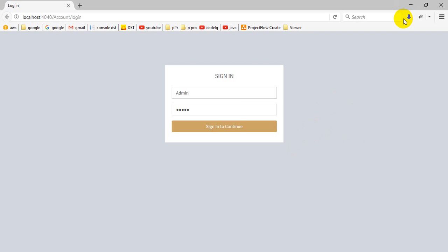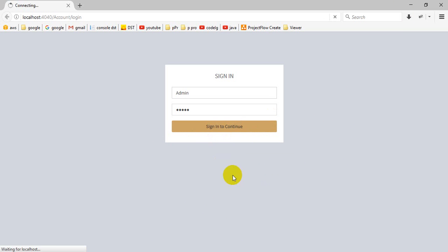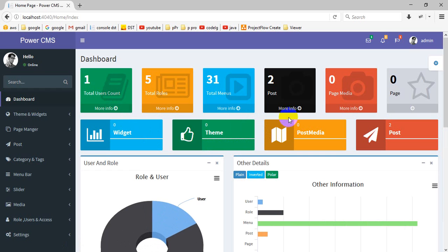Hello friends, now we're going to see a demo of the PowerCMS application which is developed in MVC5 and uses Entity Framework. This is a login page — now we're going to login.